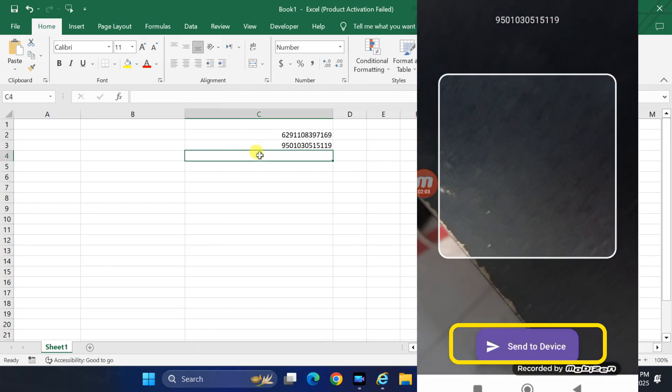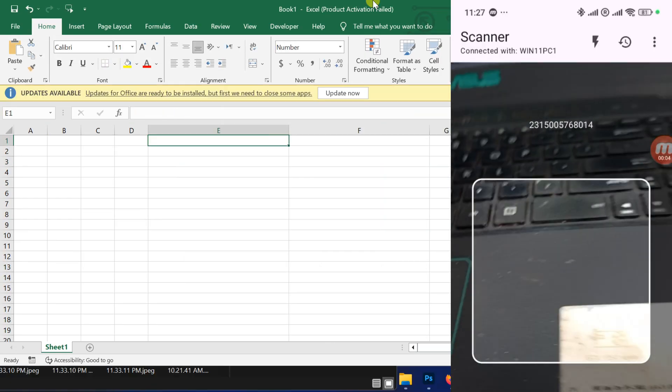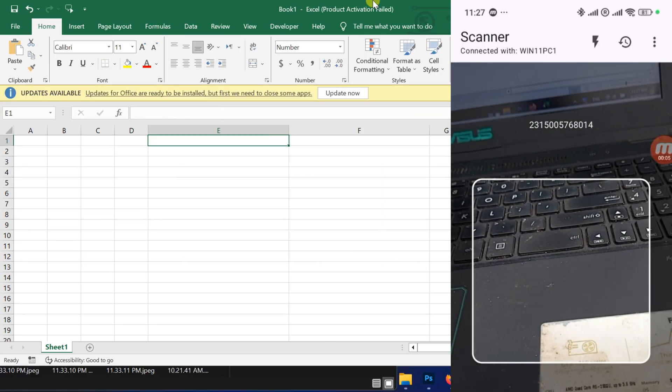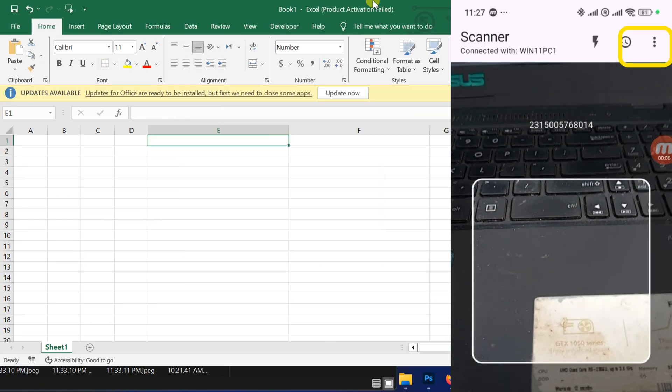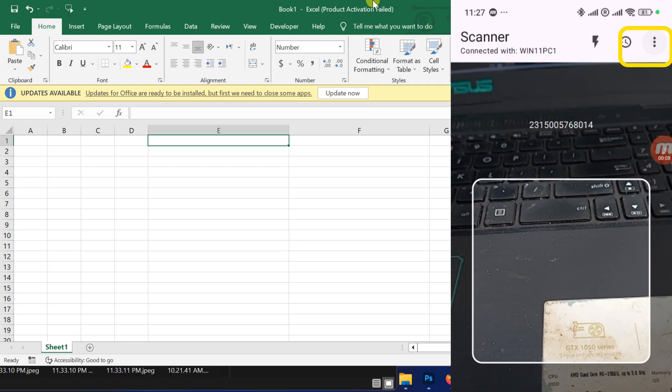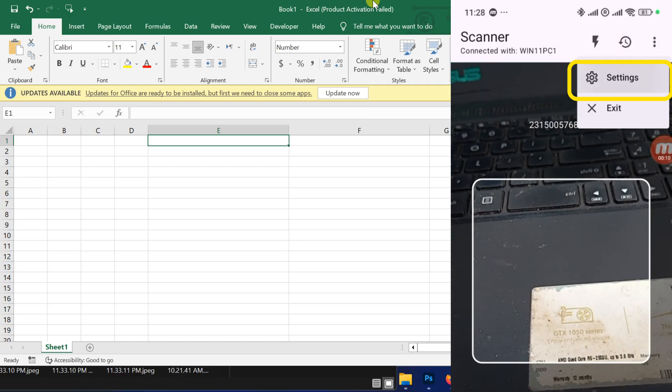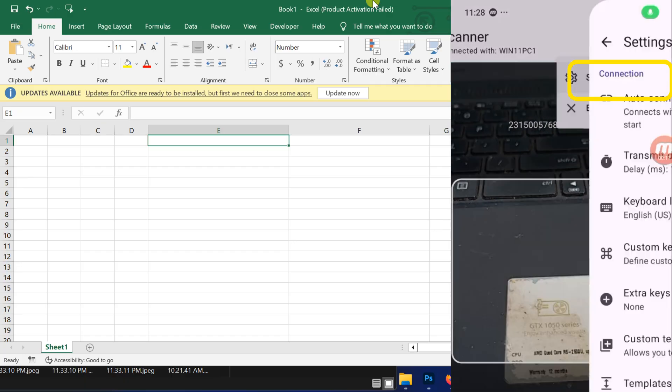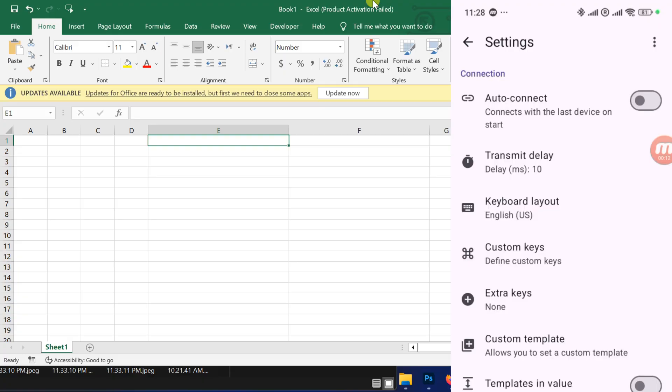If you scan multiple barcodes, each one will go into the next cell if you configure the app to add enter after each scan. Tap on Settings to configure the barcode scanner according to your needs.